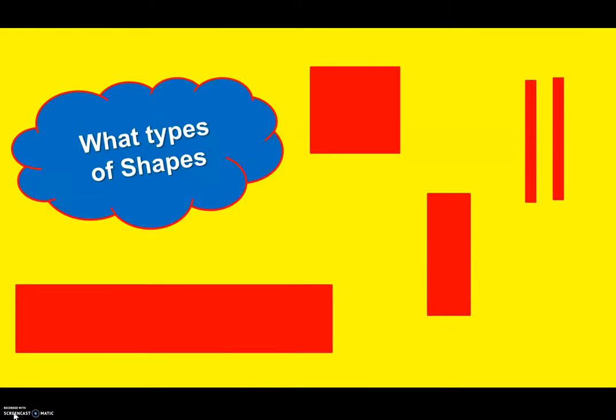What types of shapes does he use? He uses squares and rectangles. Some are thinner than others, some are thicker than others, some are smaller.